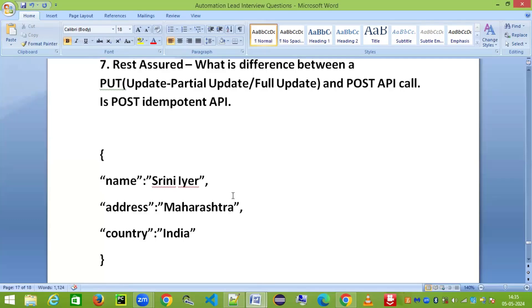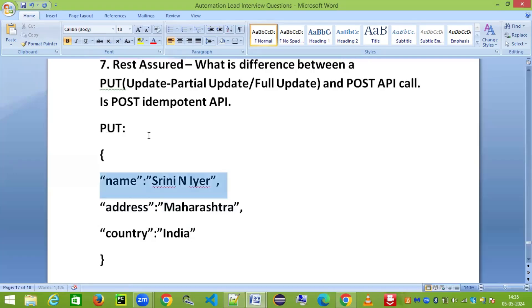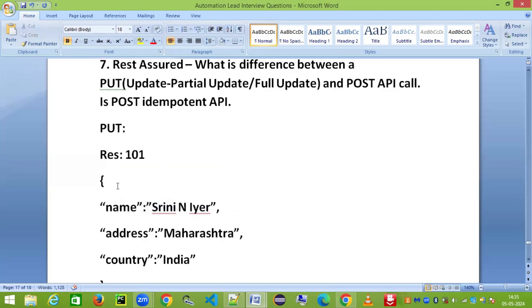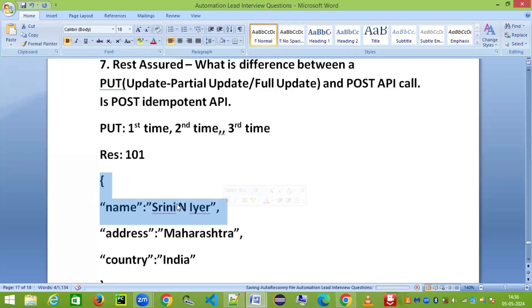Now if I want to update only the name, I can use the PUT API call to update just the name — I don't have to provide the other two attributes. What will happen when you do this call: for resource ID 101, it's going to update the name. If I hit the PUT call a second or third time with the same request body, there's going to be no change because the value is the same. That is why we call a PUT call an idempotent API.